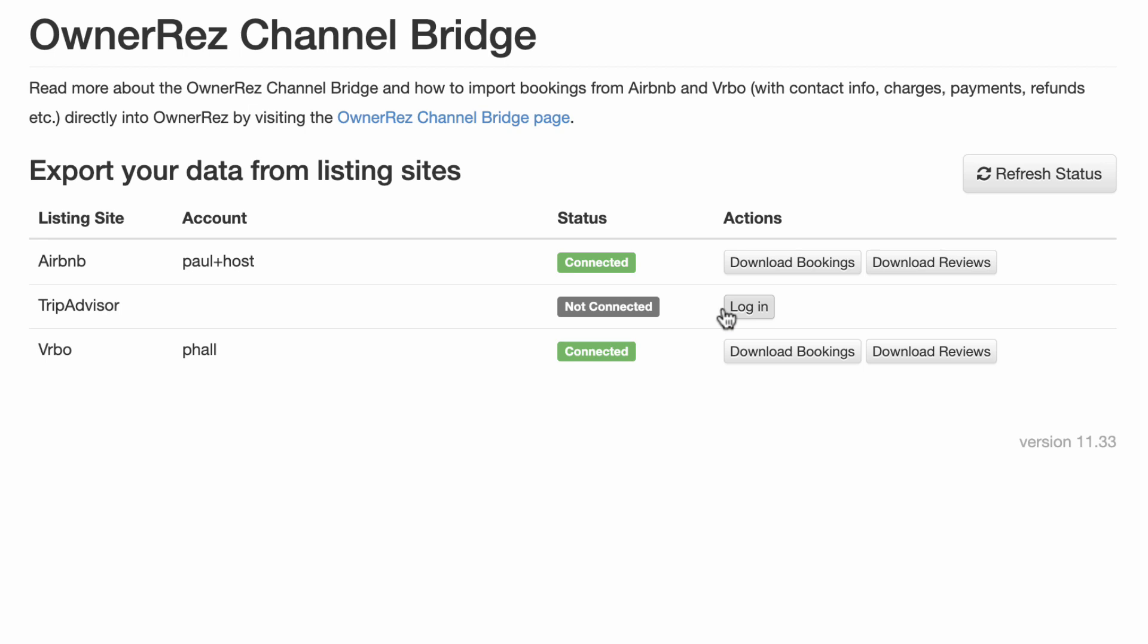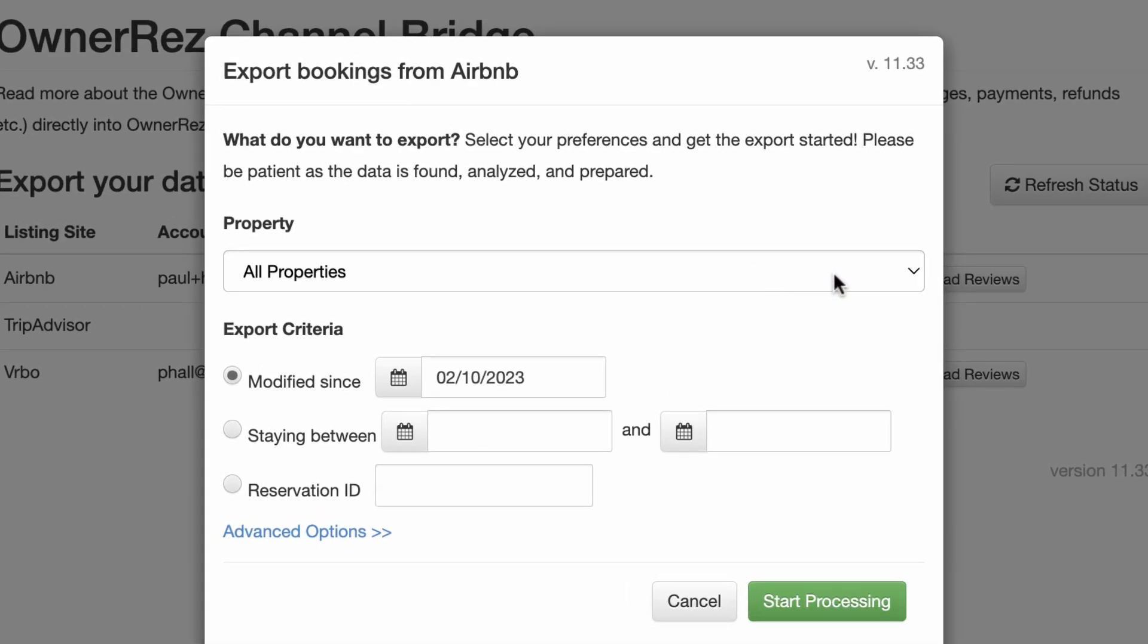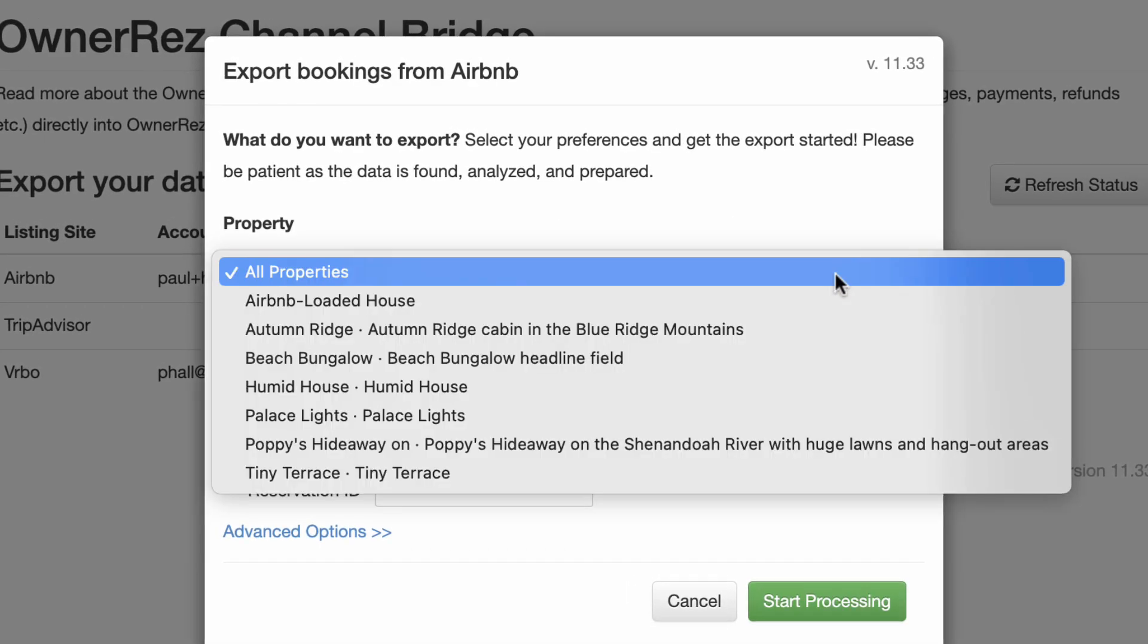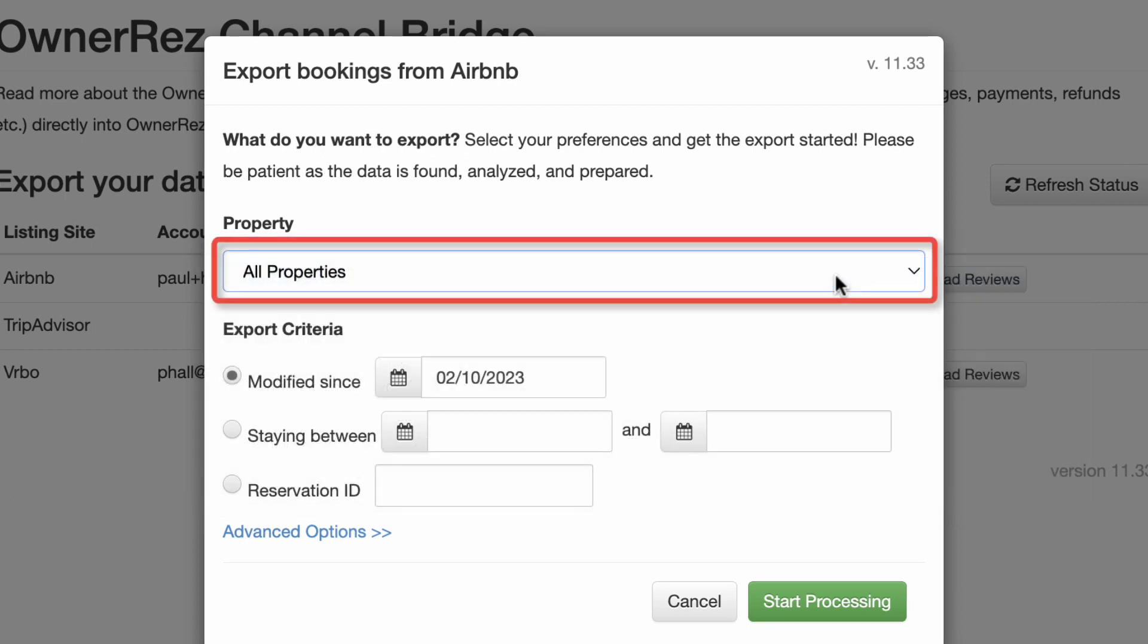Once you're logged in, Channel Bridge will offer a button to download bookings or reviews. Click the Download Bookings button to get started. That will pop up a dialog that lets you choose which properties and bookings to download. First, pick a property or leave it at All Properties to get bookings for everything.